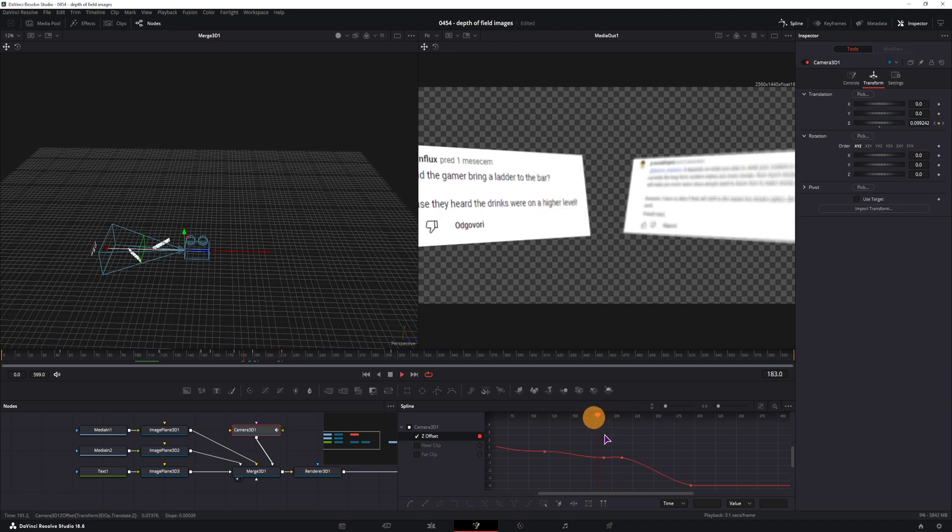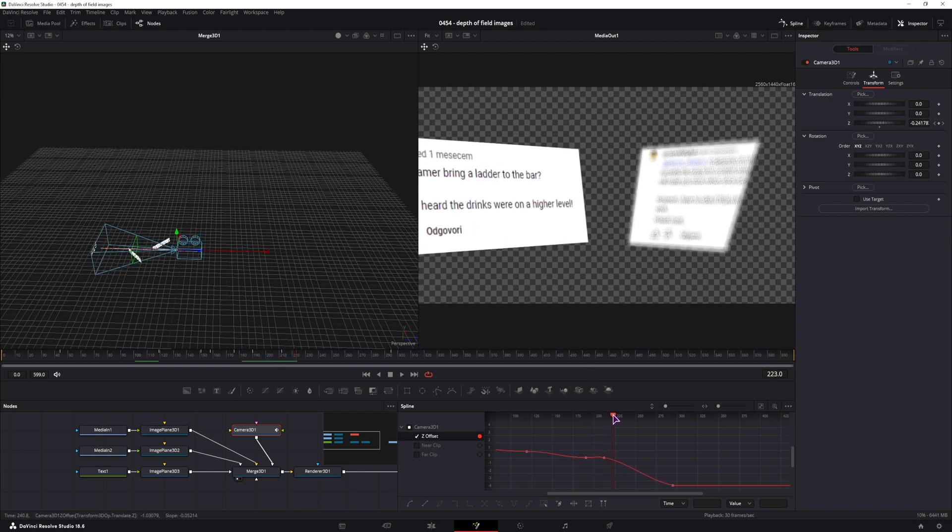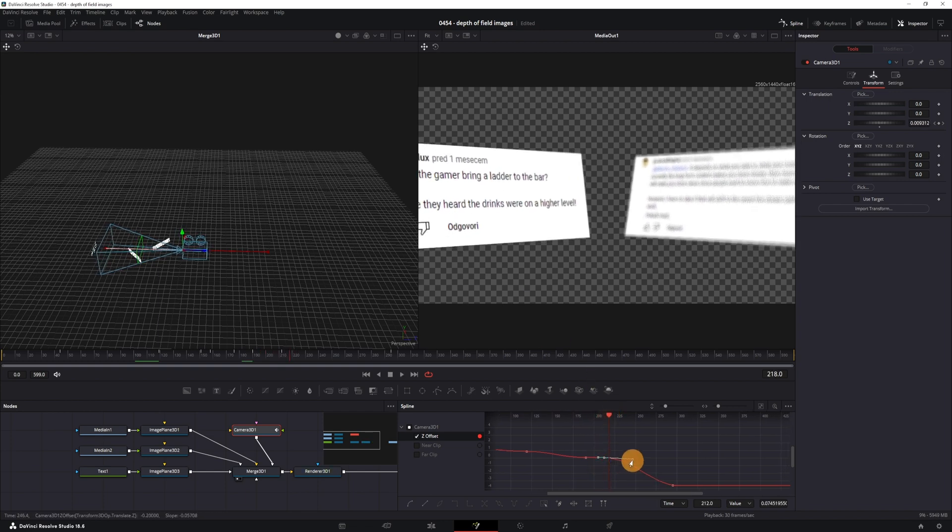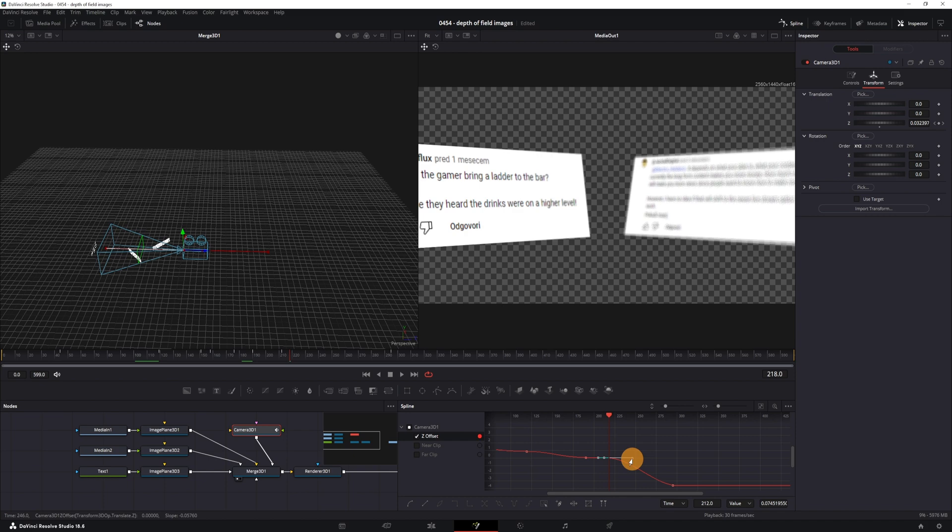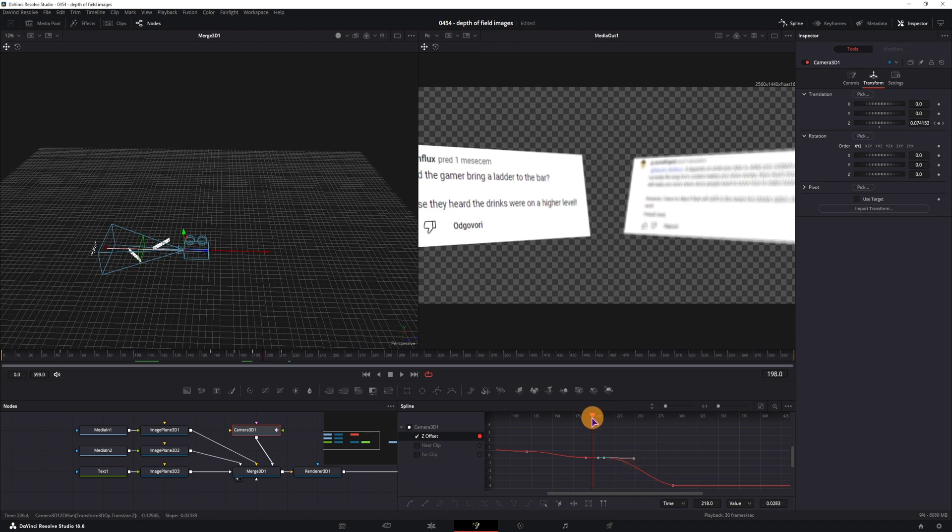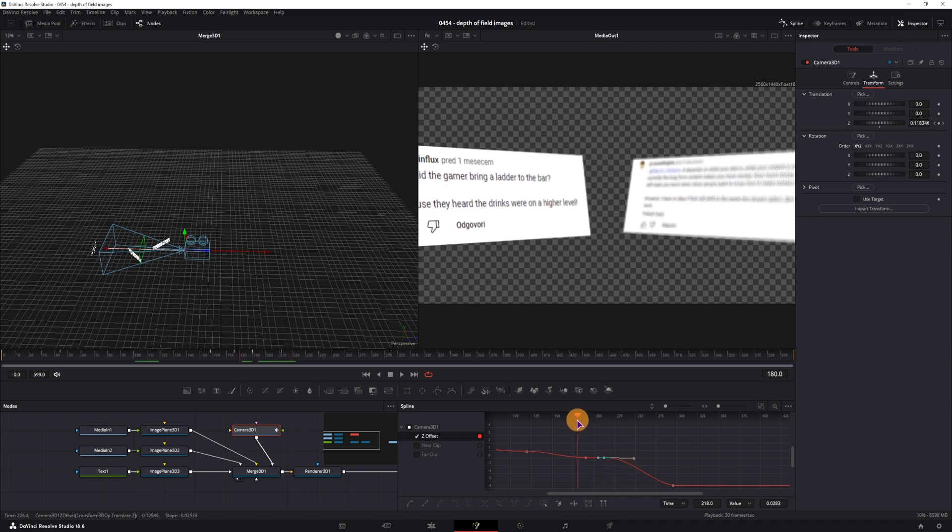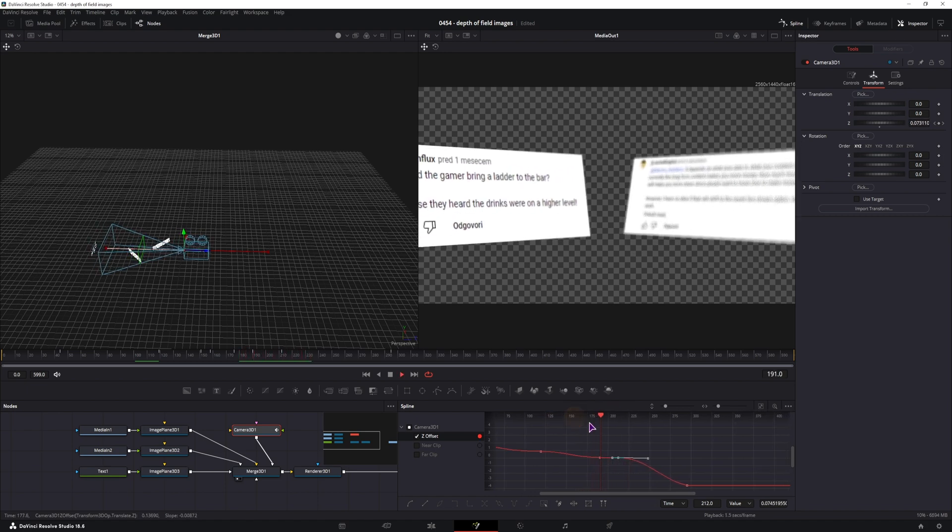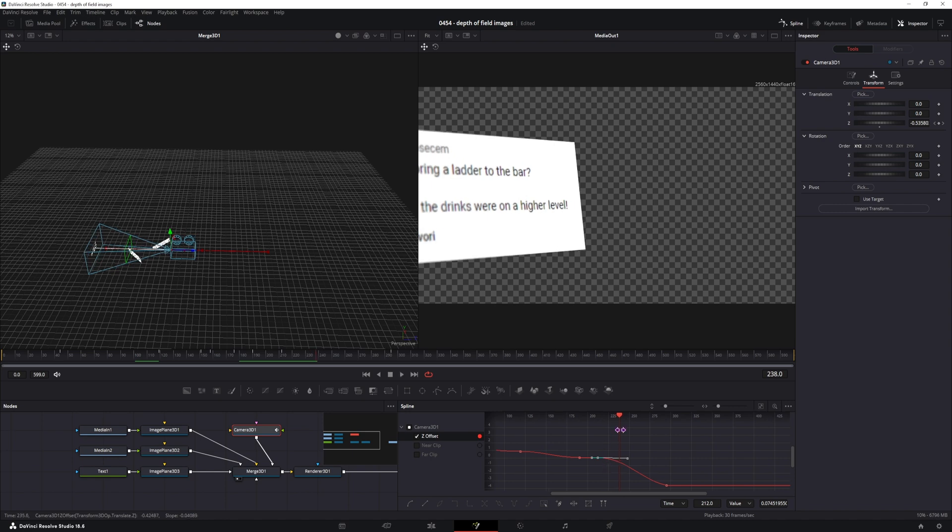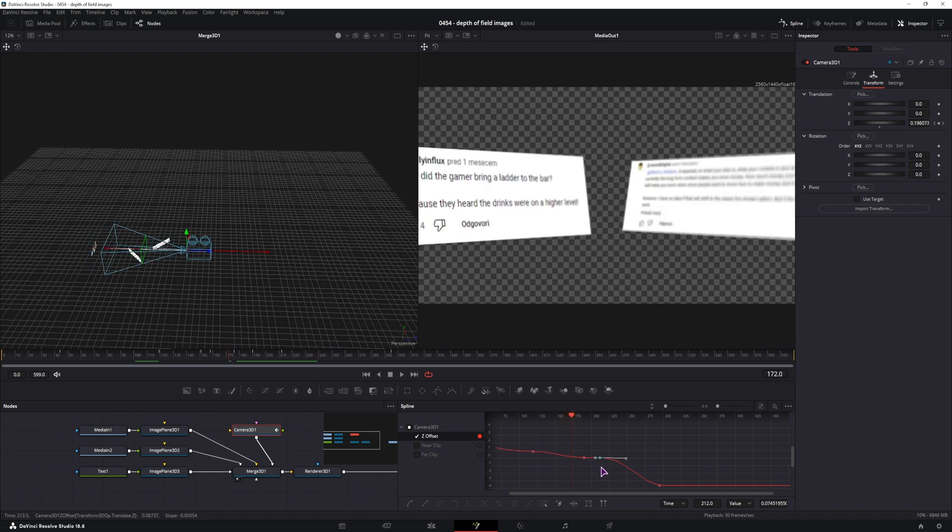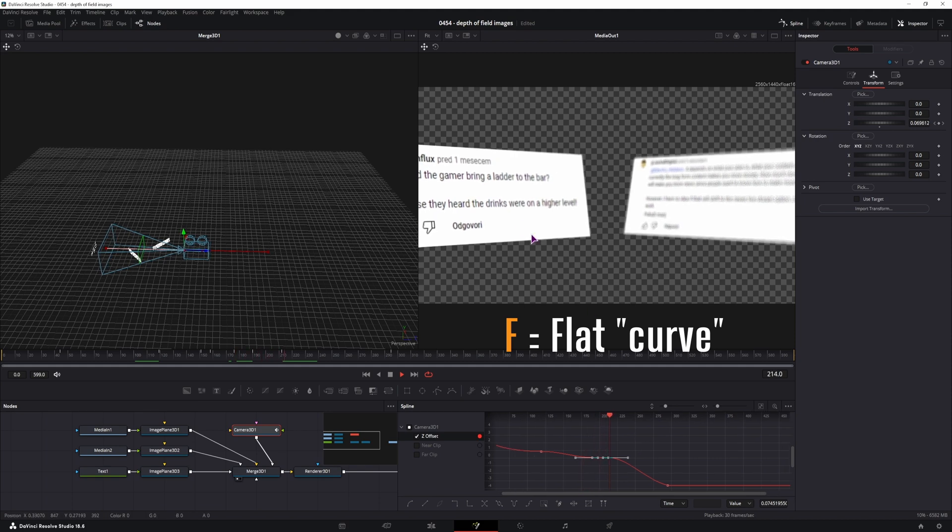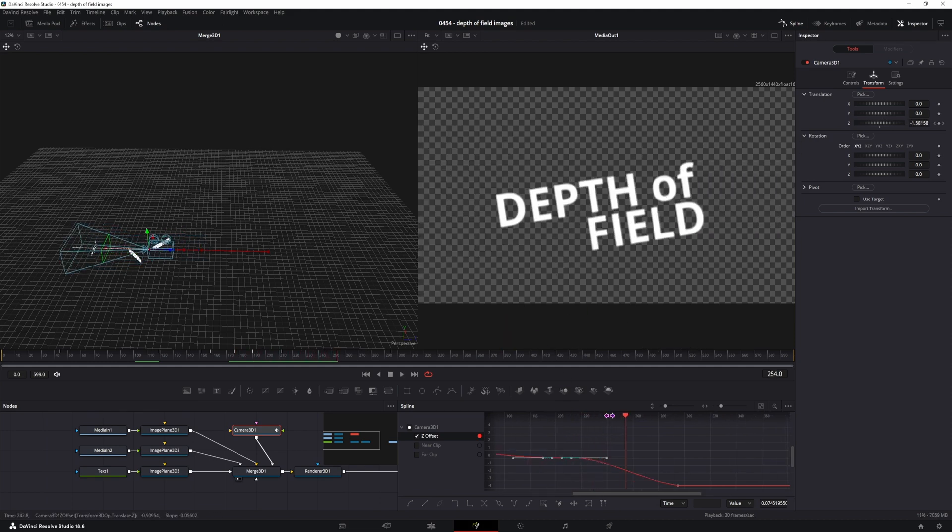So now this will basically hold, at least it should. You have to then adjust the handle. I didn't do the best job with the handle, so let's see F for flat, so now it holds. So that's how you could pause the animation if you wanted to.